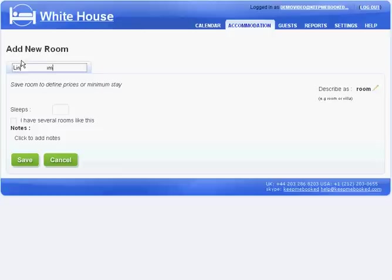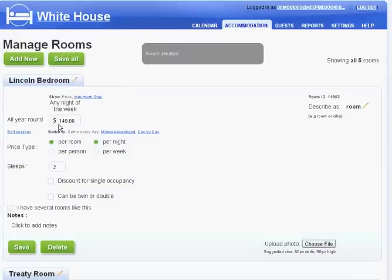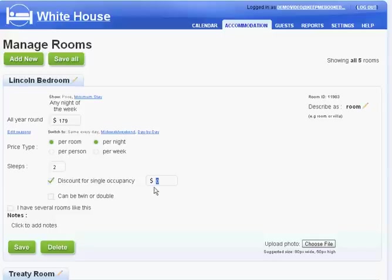It sleeps two people and costs $179 per room per night. And let's say we knock off $10 if there's only one person staying in the room.